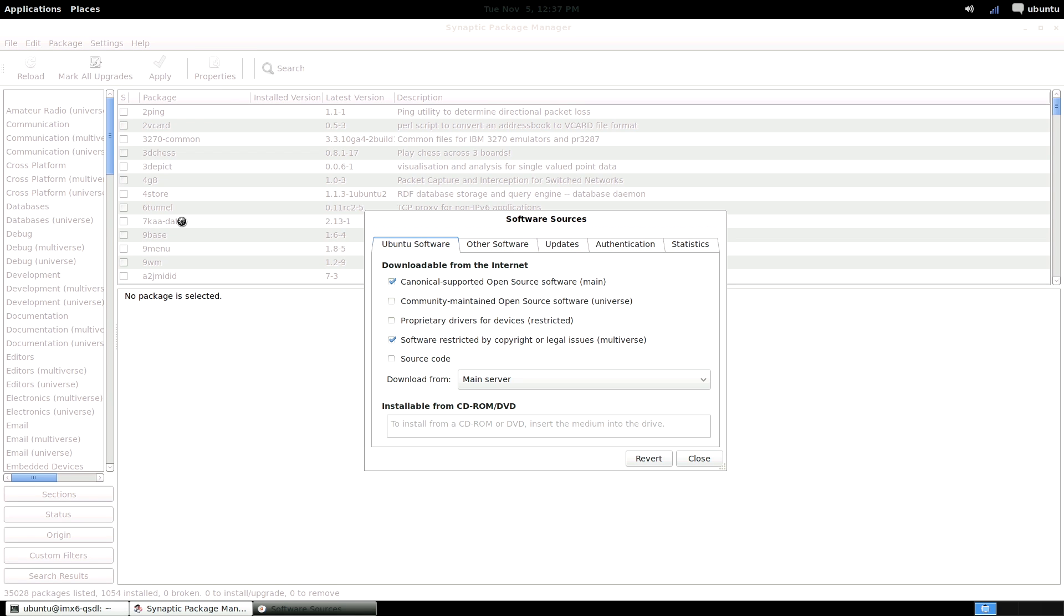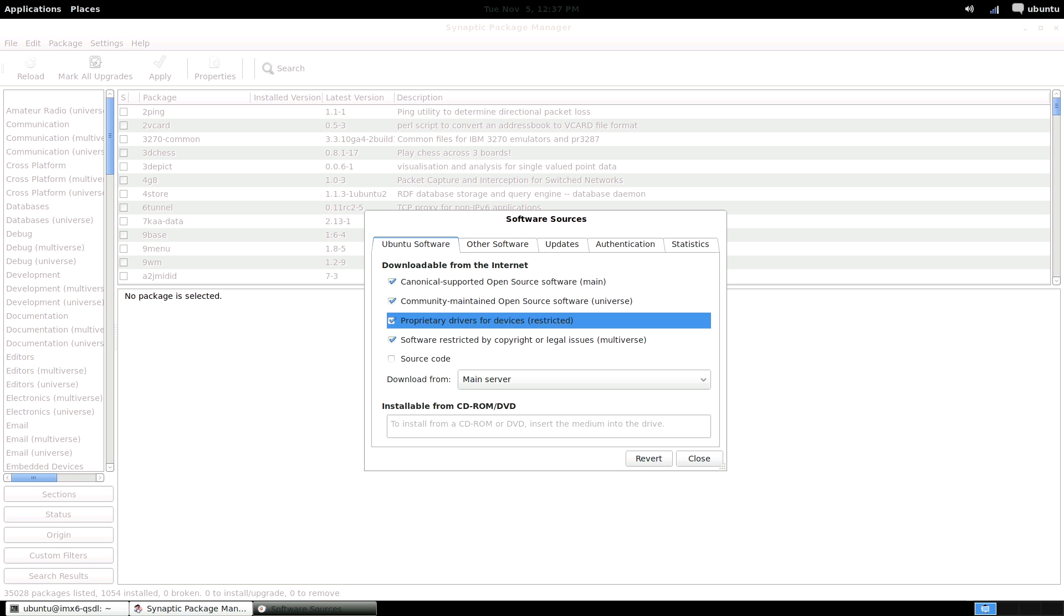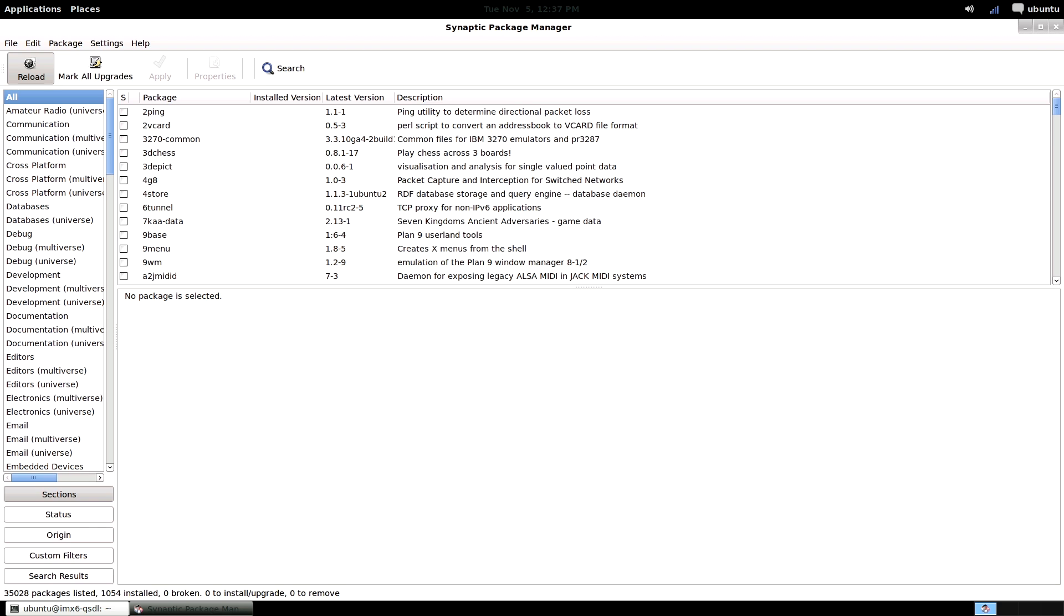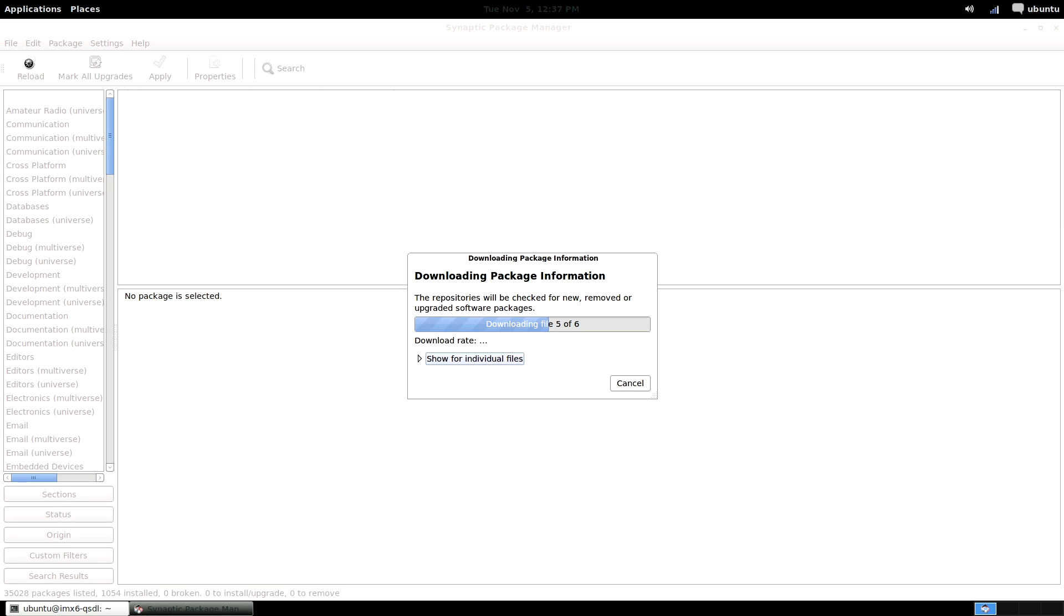Check all the repositories you wish to enable. Typically you should be good enabling all software sources from the Ubuntu tab. Once you've done this, close and hit reload, which is the same as apt-get update.